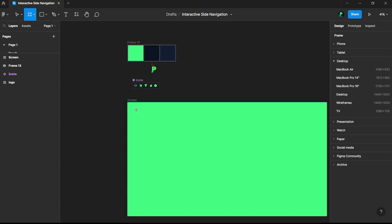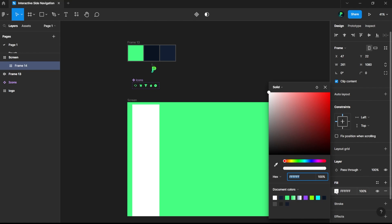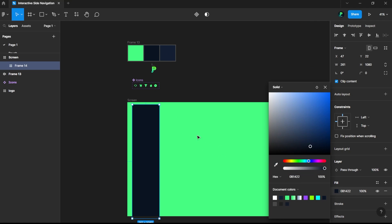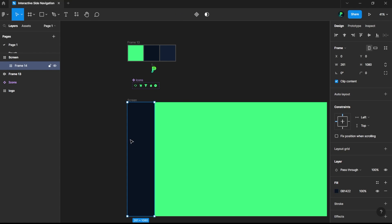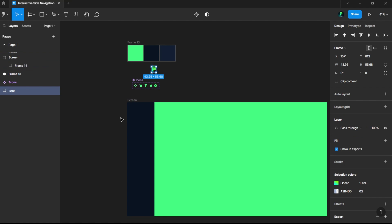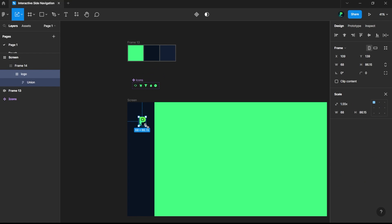In order to make a side navigation, let's choose a frame again and give it the same height as the main frame. I'll set the color for it and align it center-left. This is my logo, so I'll just paste it right here.